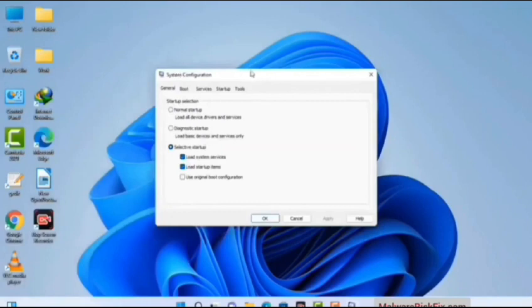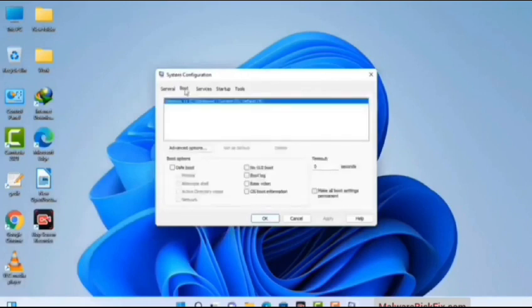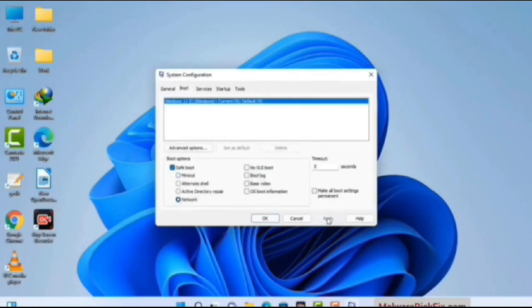Now you can see the System Configuration window on your computer screen. Go to the Boot tab and select the safe boot option. Check the network option, then click on the Apply button, and finally press the OK button.